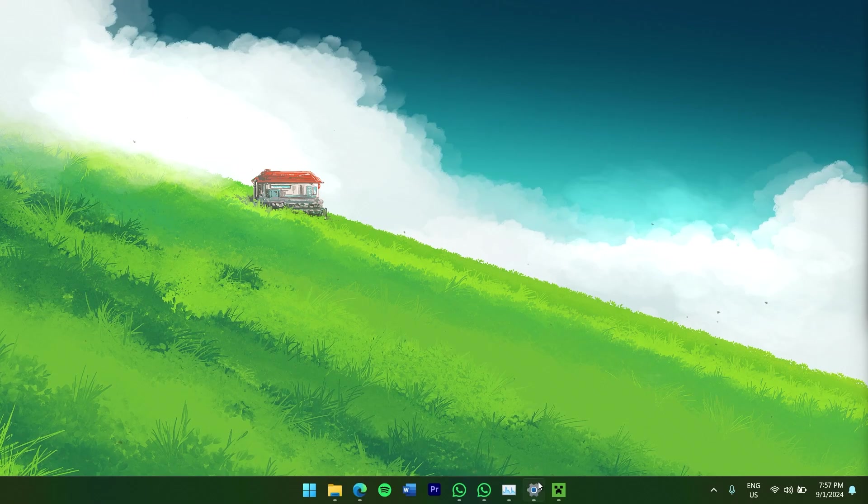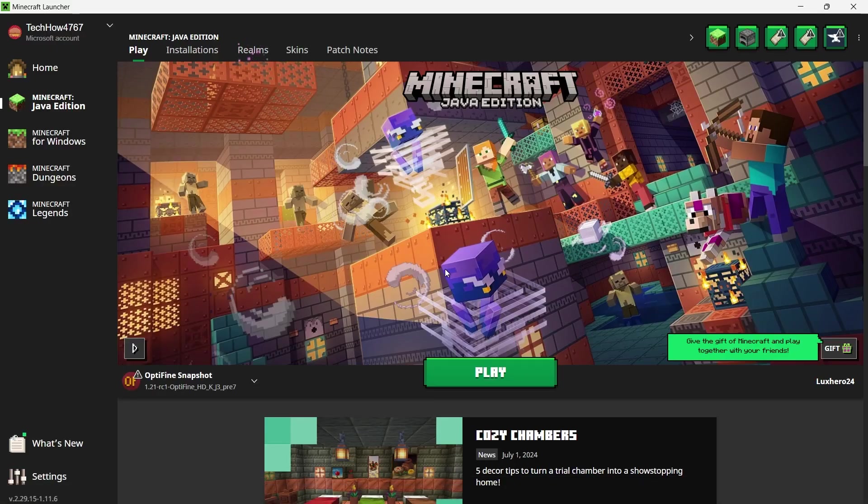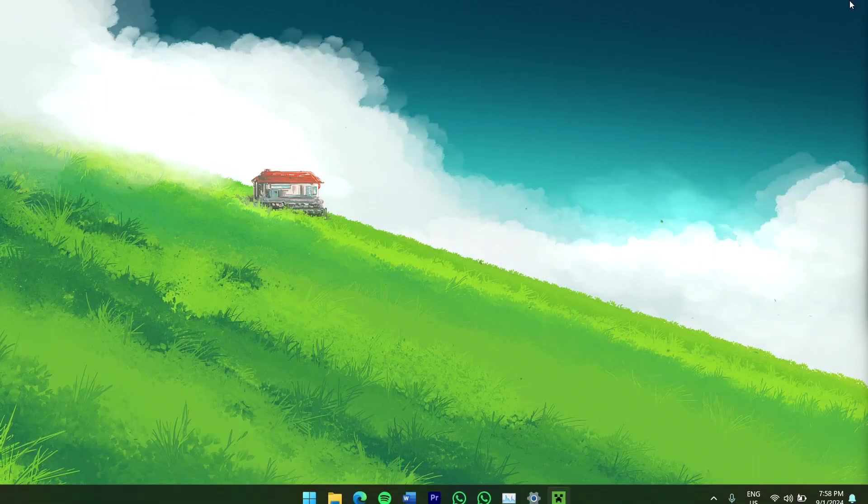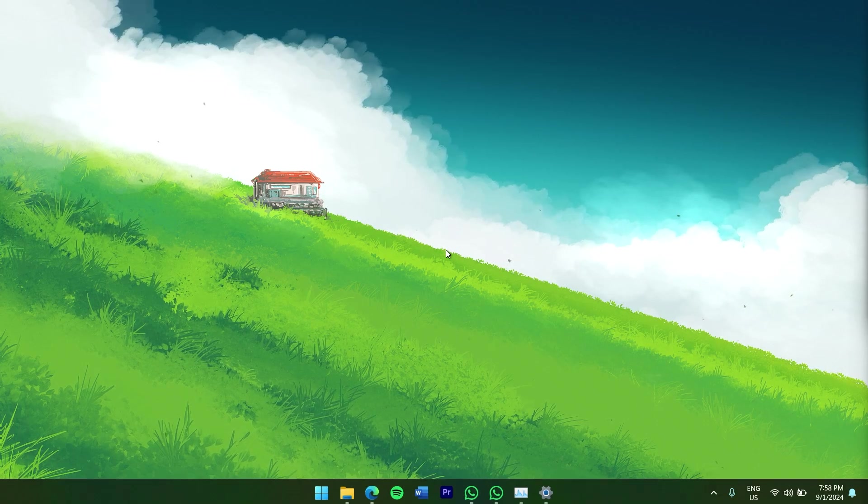Before we begin, make sure to quit Minecraft if it's currently running. This will prevent any issues during the installation process.